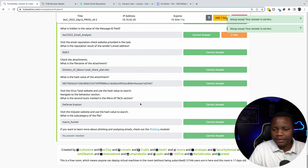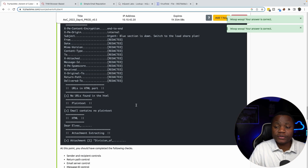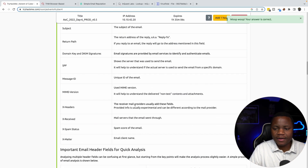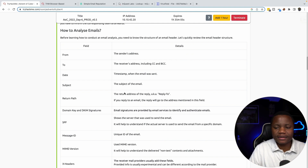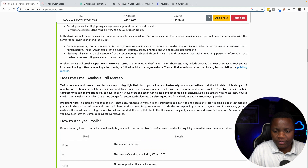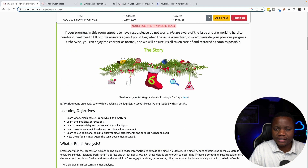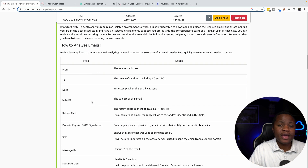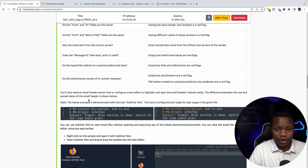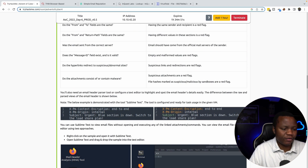I know I went through the answers very quickly here, but please make sure to have a good understanding of email headers, what emails are, and how they are sent. It's a really wonderful room and I hope you keep hacking with me. See you tomorrow — thank you for being here.